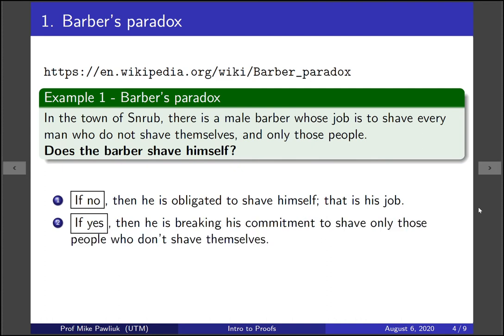And if he does shave himself, then he's breaking his commitment to shave only those people who don't shave themselves. Right here it says only the people who don't shave themselves get shaved by the barber. So if the barber shaves himself, he's breaking this commitment.